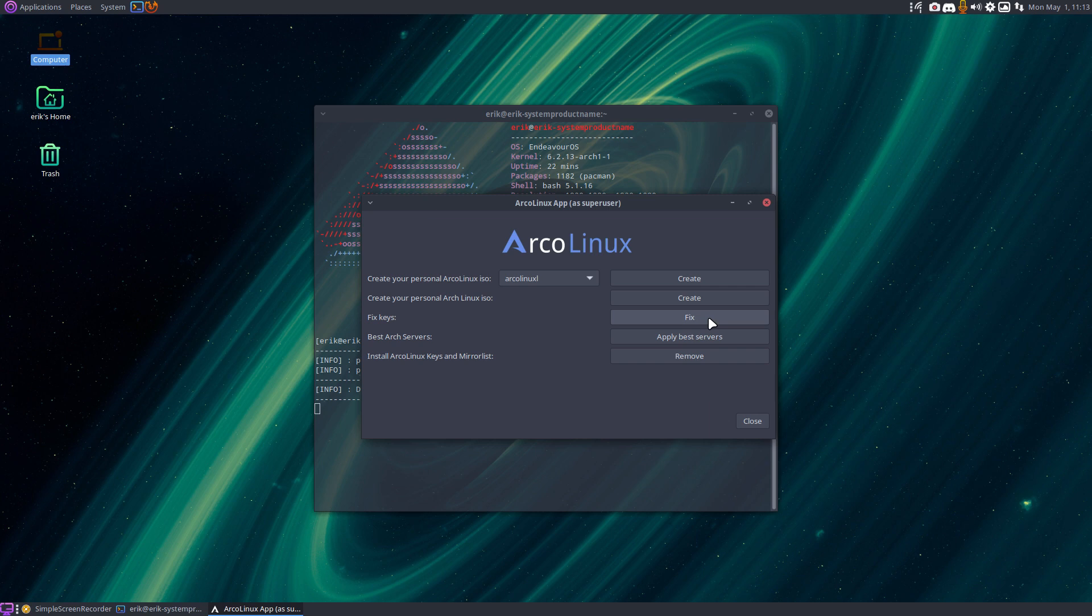do a clean slate for Pacman. Pacman is important, it's the package manager. So that's going to work everywhere. That's great.